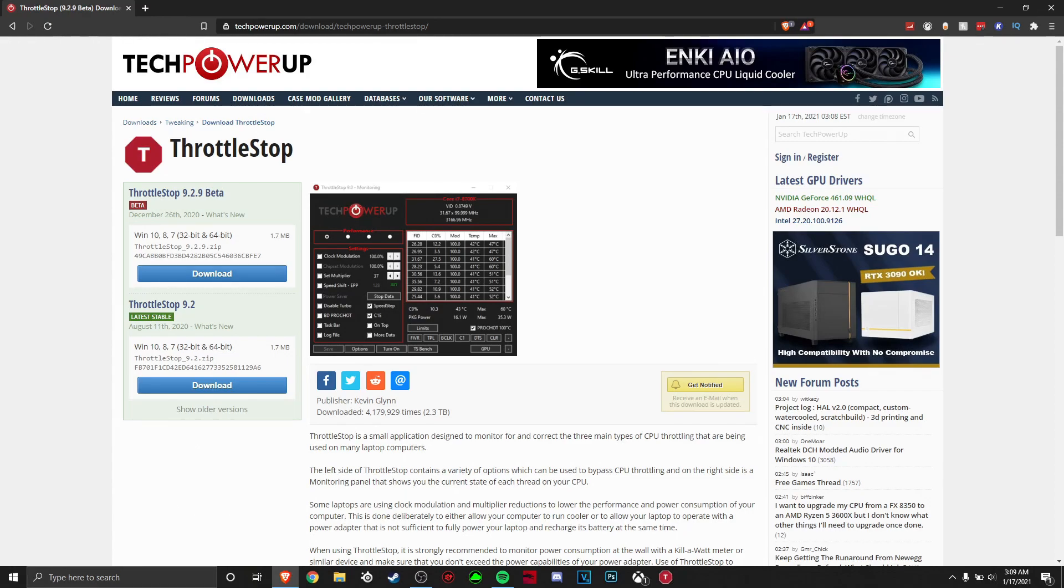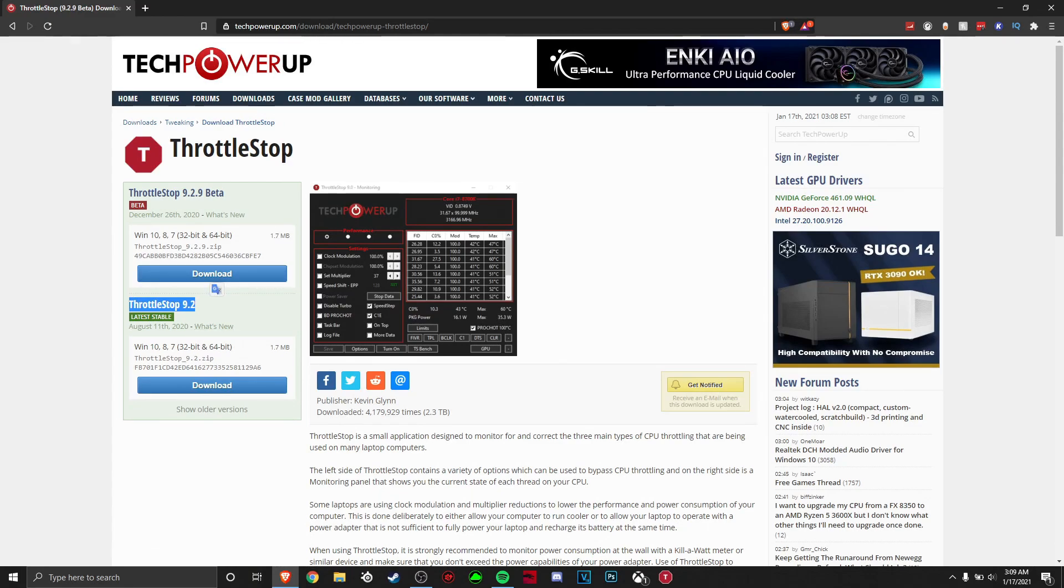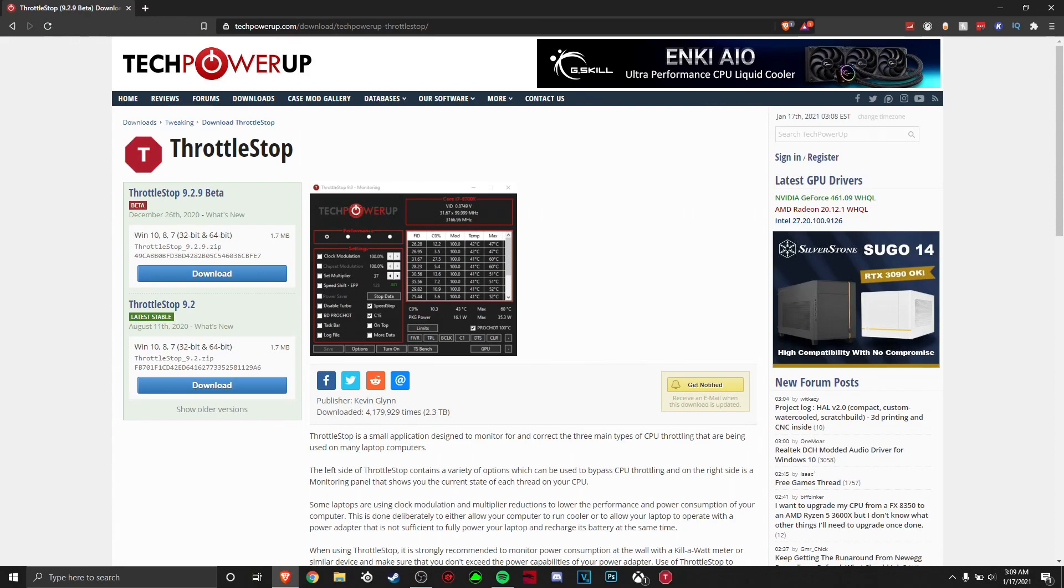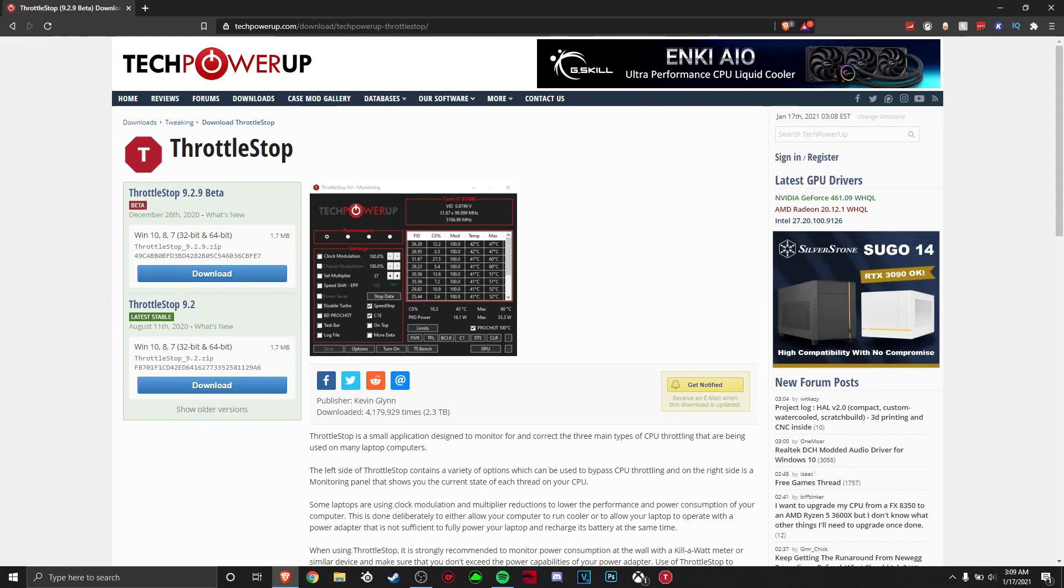All right. So right now, I am running ThrottleStop 9.2, not 9.2.9 beta. They just say it's more stable to run this. And just remember, it doesn't matter what CPU you have. You can run this. You don't have to worry about finding a different version of a CPU version to run this system. You don't need to go back and find it. It will be here for you to install. Unless you're running a different version of Windows, like Windows 8 or Windows 7. Then, you'll probably have to look for a different version.